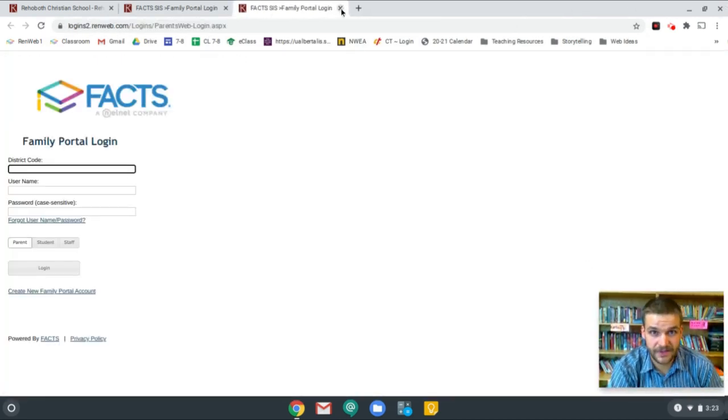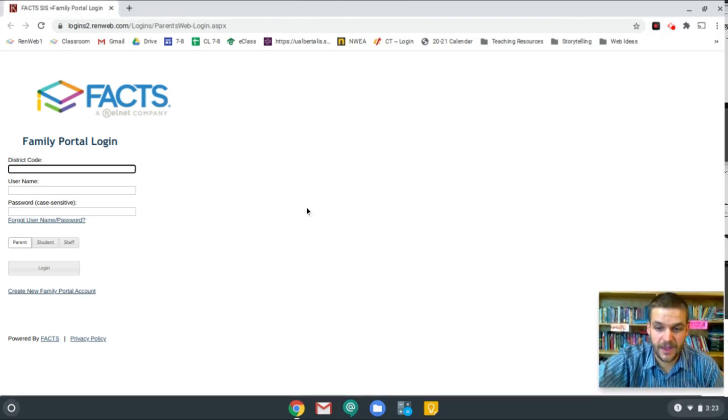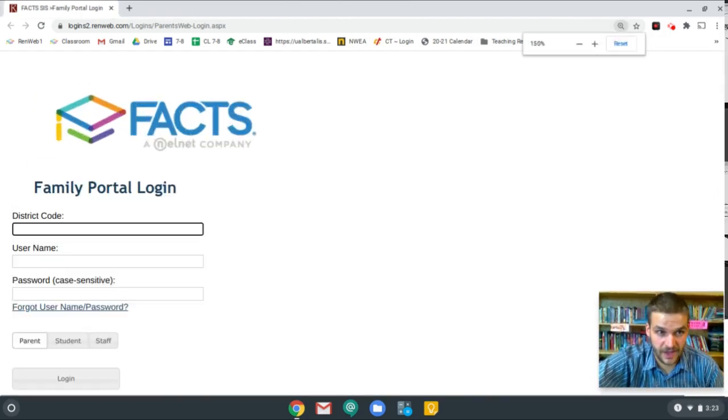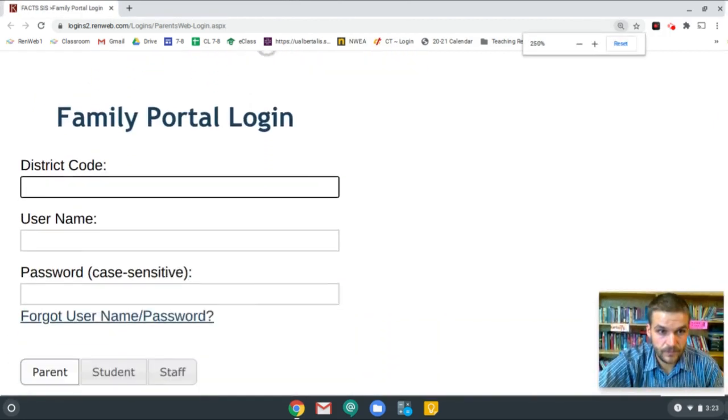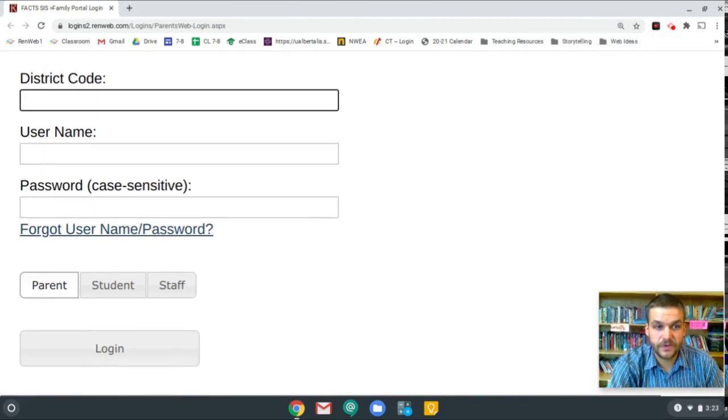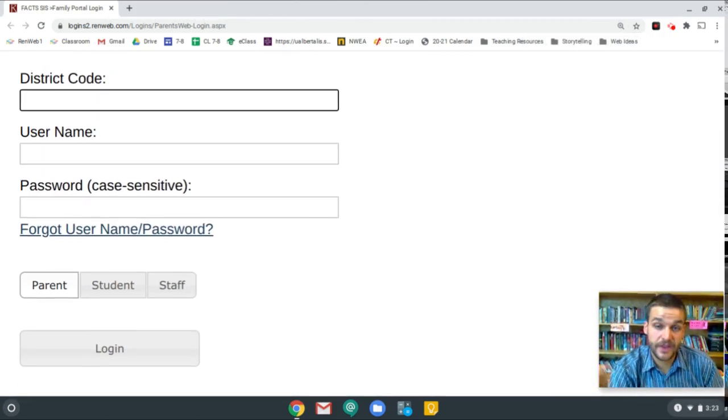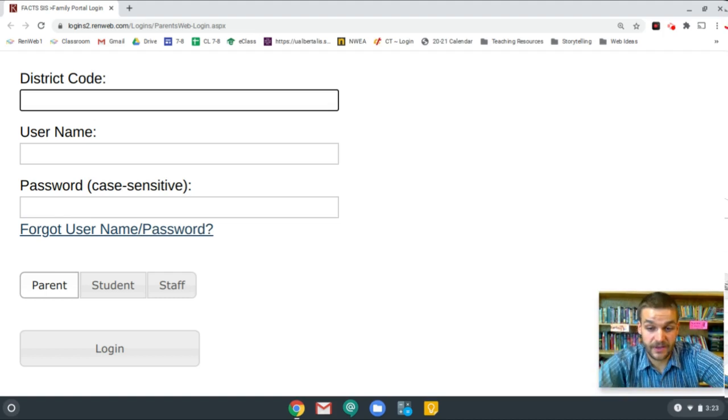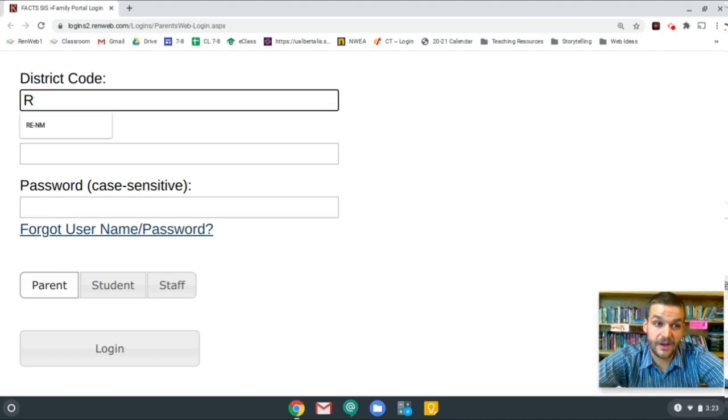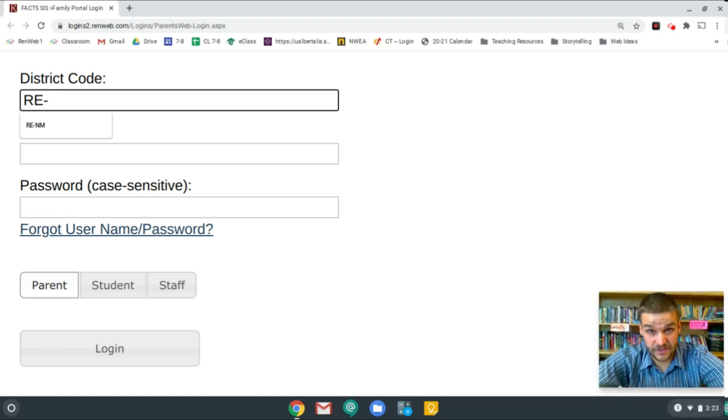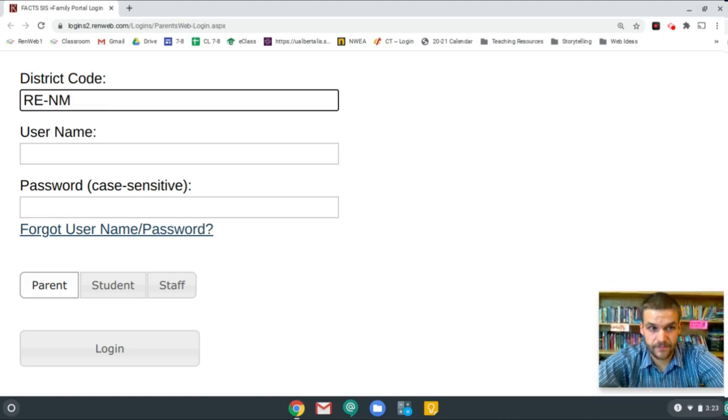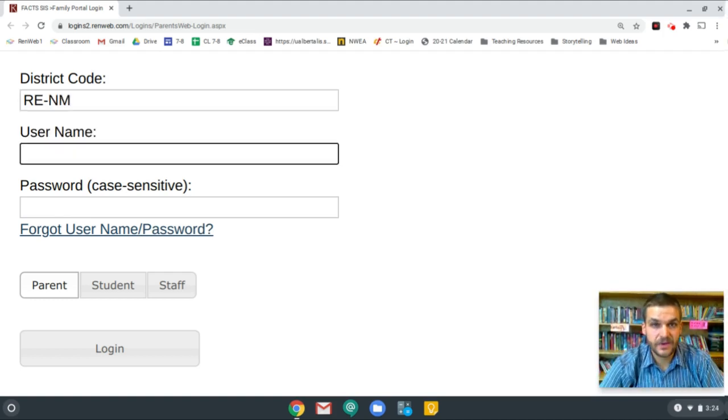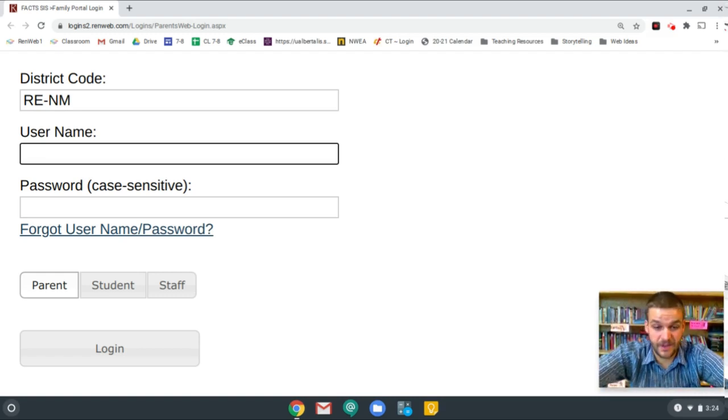So let me close out of these extra tabs here, and let's go ahead and practice logging in. So there's a few things you need to put in. The first thing is the district code, and that's the same for everybody. It's capital R, capital E, dash - and that dash key is just to the right of the zero - then N and M. And now your username, which is your full Rehoboth email address. I'll put in an example.